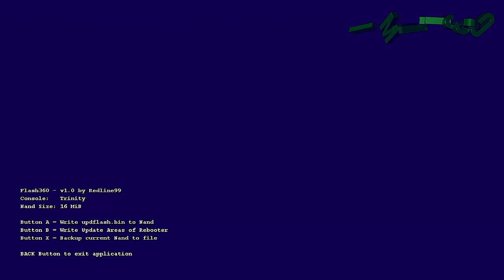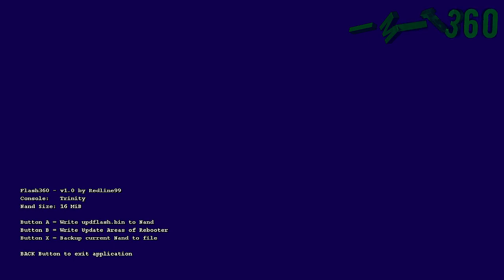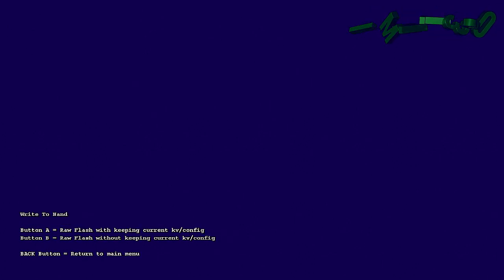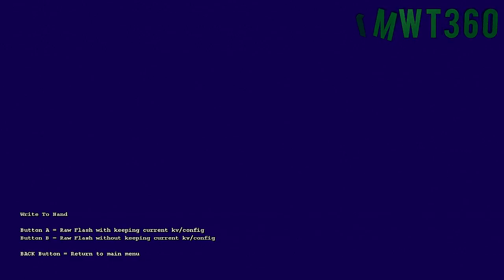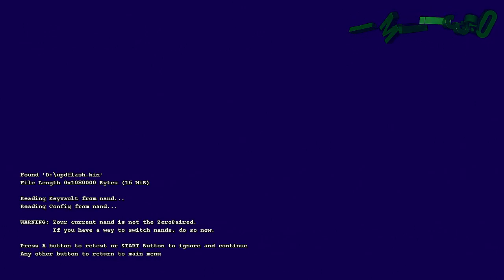Now as you can see we have three options. Write updflash.bin to NAND. Write update areas of rebooter or backups. You want to click A to write the NAND to the image. And then go ahead and click A again to keep the current KV and config.